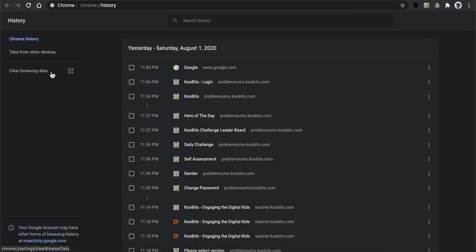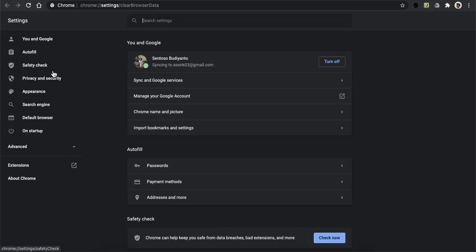Click on clear browsing data menu. Make sure the cookies and cache are checkmarked and then you click clear data.